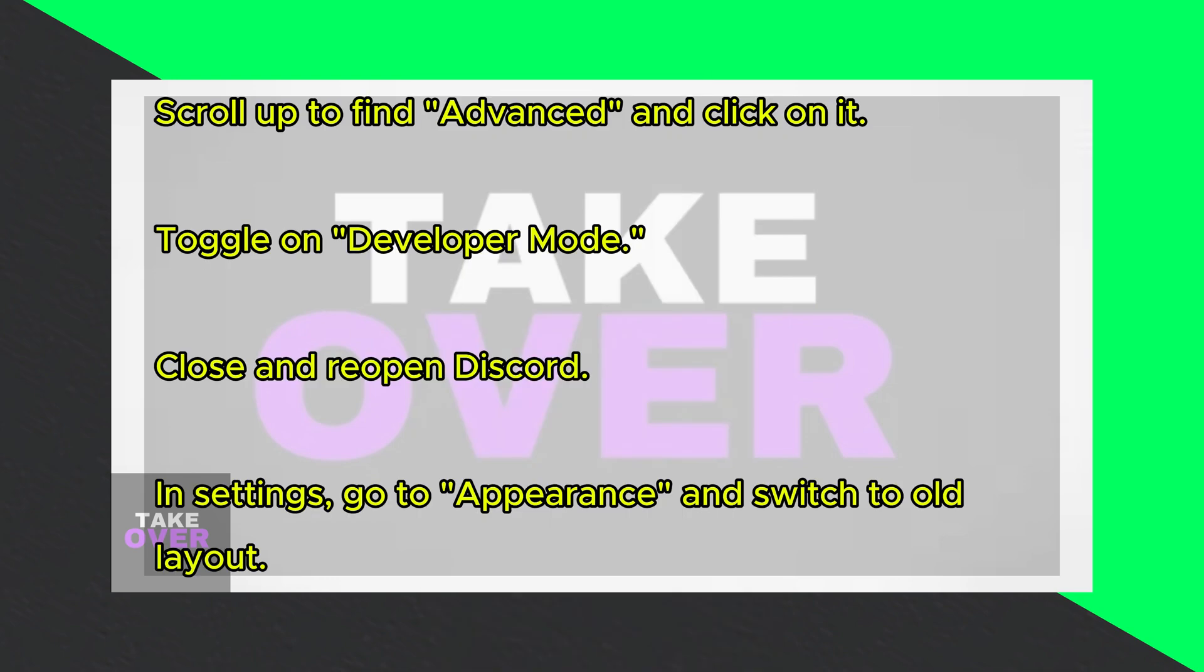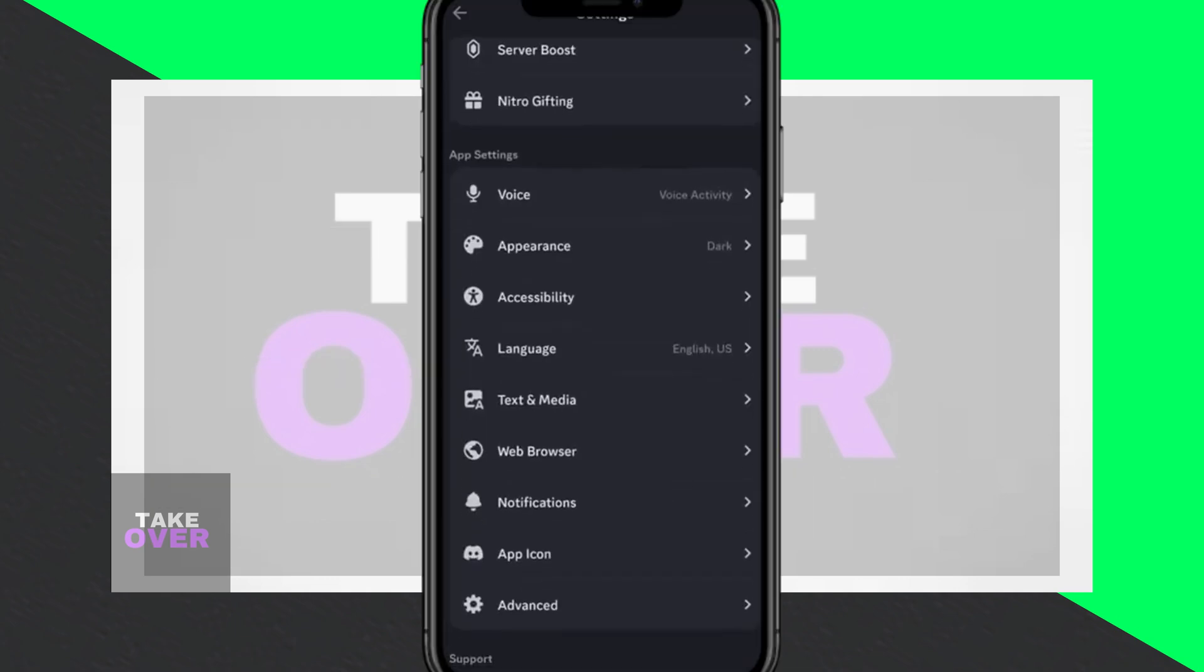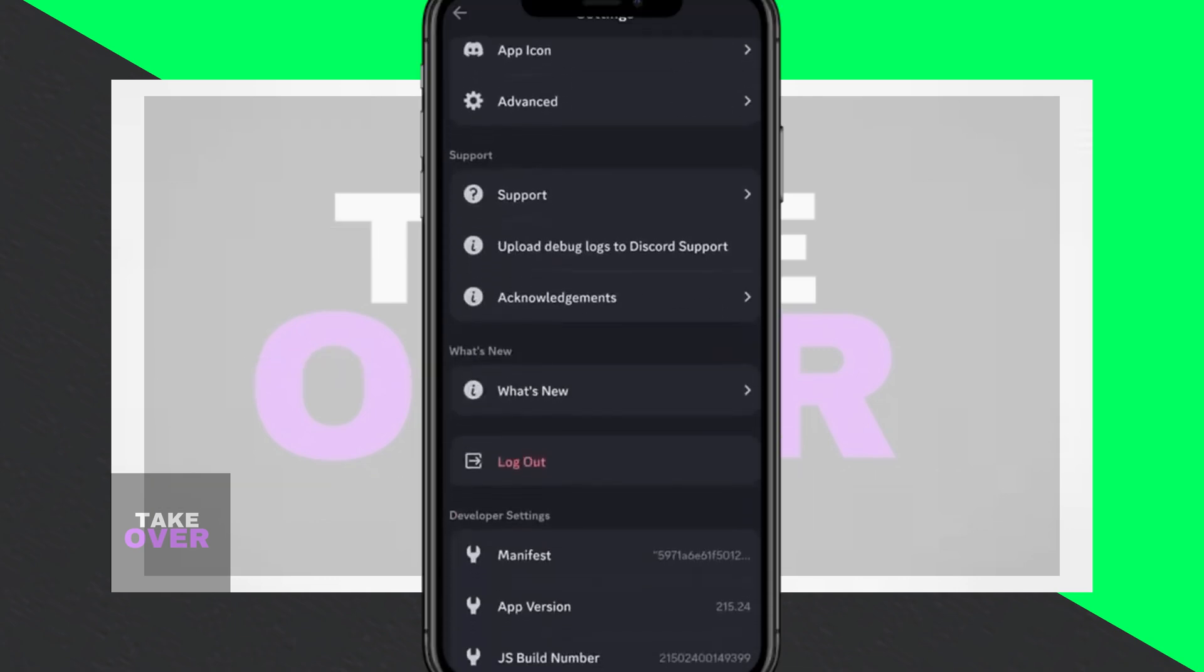Once you're in the settings menu, scroll up until you see the advanced option. Click on it, and within that section, you'll find the developer mode setting. Toggle it on.